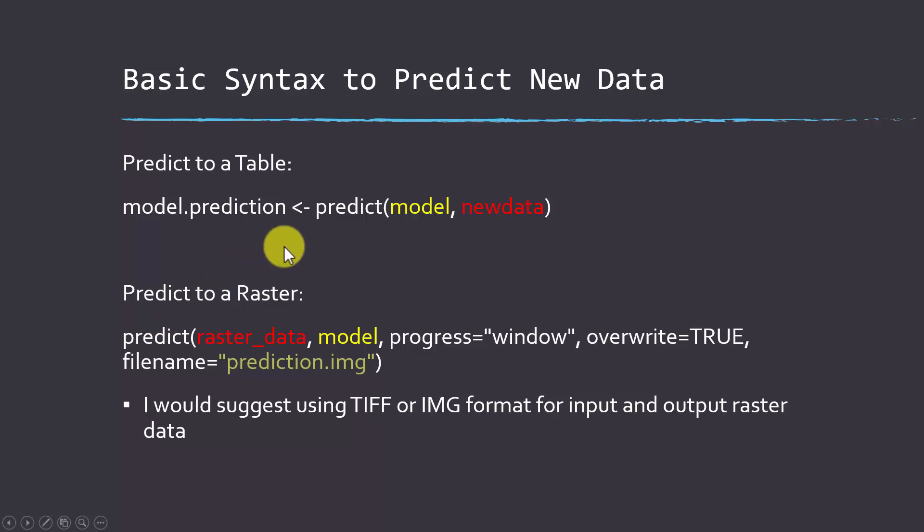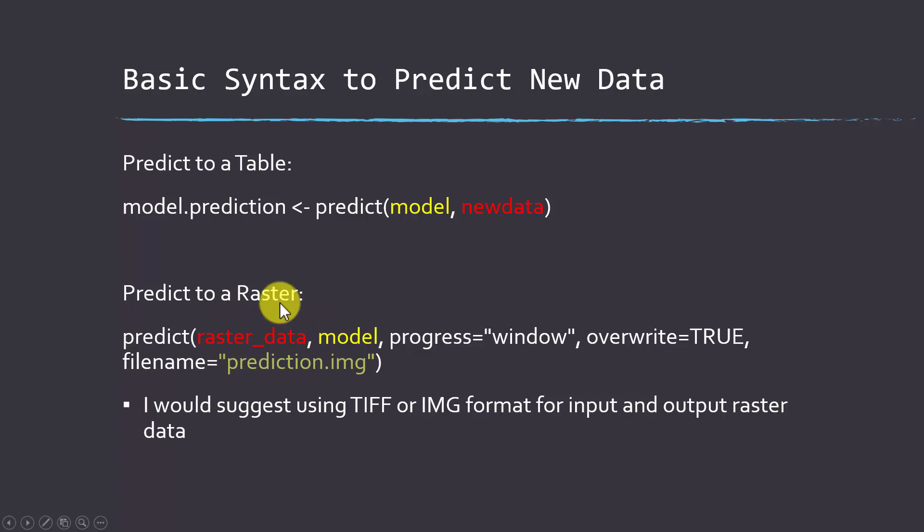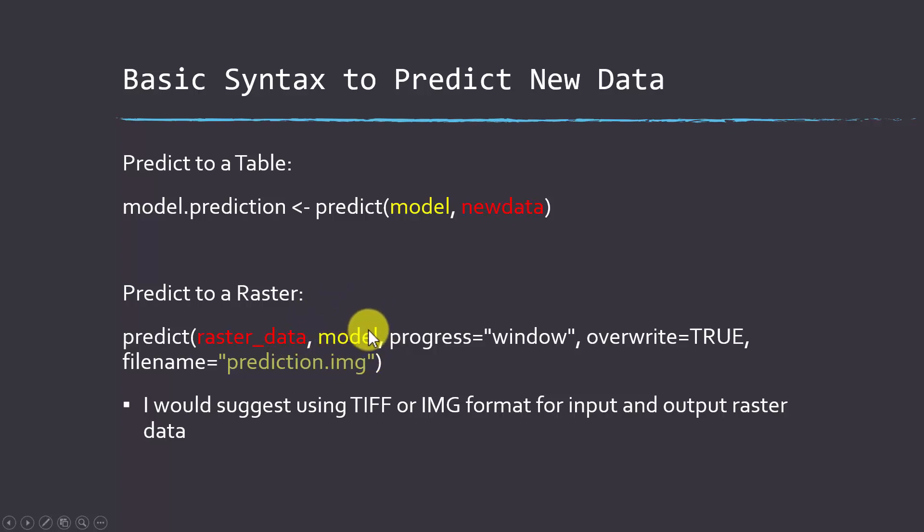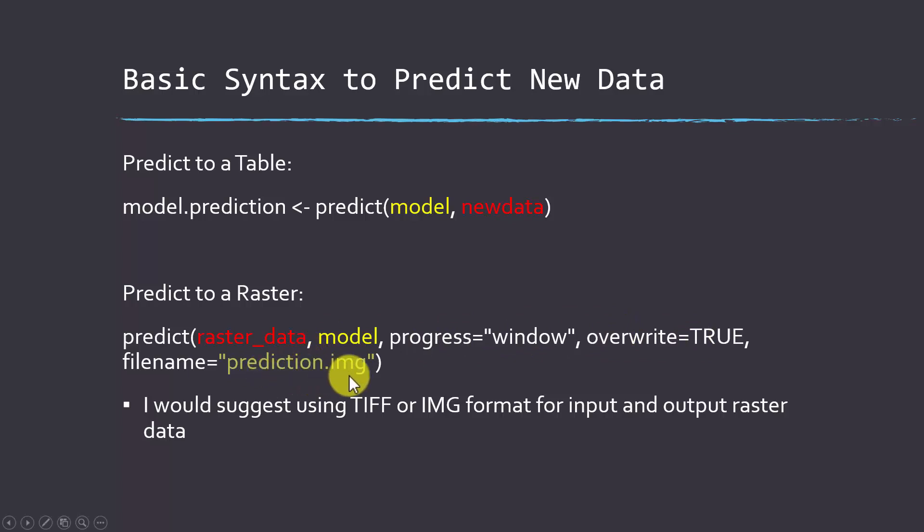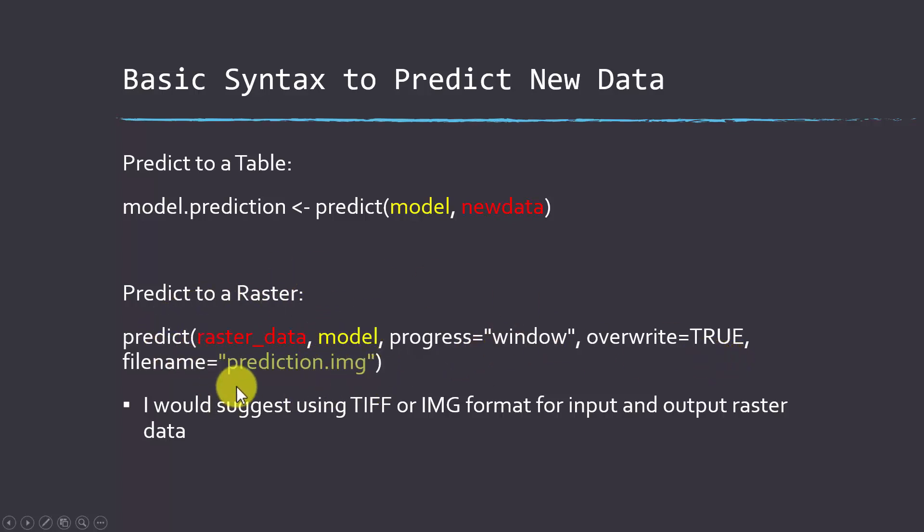If you want to predict to a raster grid that's fairly similar, you can use the predict function, and this comes from the raster package. You do raster underscore data. That would be the grids, so like a stack of all your predictor variables as a grid, the model that you're using to make the prediction, and then some other settings. This progress equals window will create a little progress window. That's generally a good idea because if you have a large grid, these can be kind of slow, so you want to get a sense of whether it's progressing. Overwrite equals true means it can overwrite the file on your computer. If I already had a predict.image file, whenever it ran this, it would overwrite it. If you don't want to overwrite files, you could always set that to false to protect yourself.